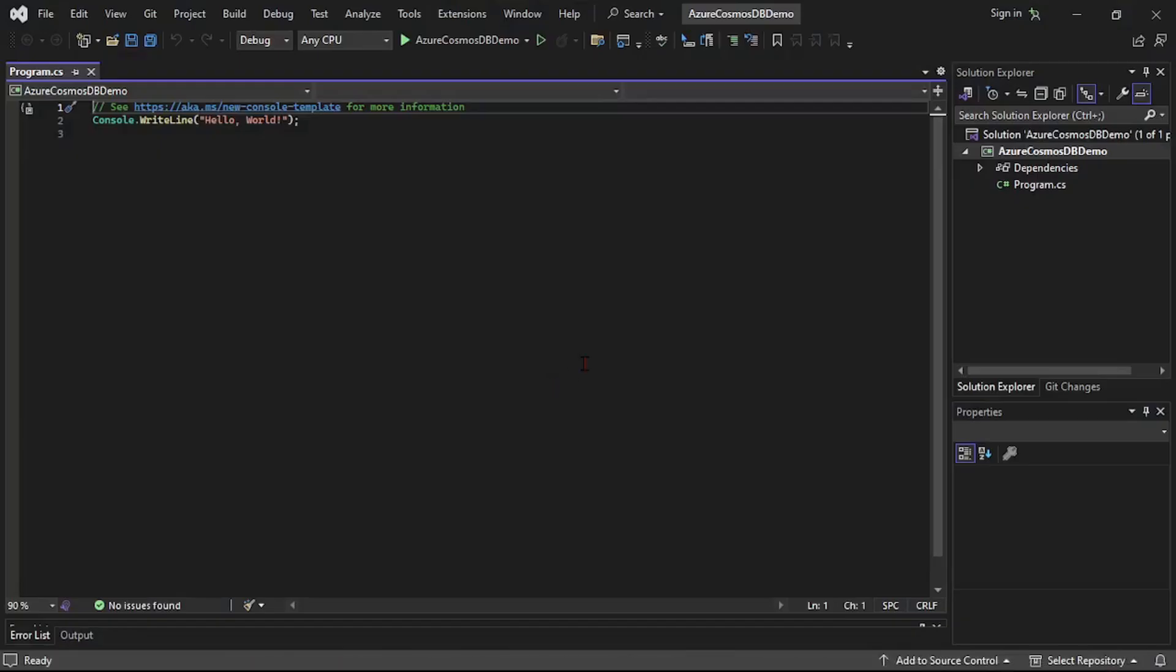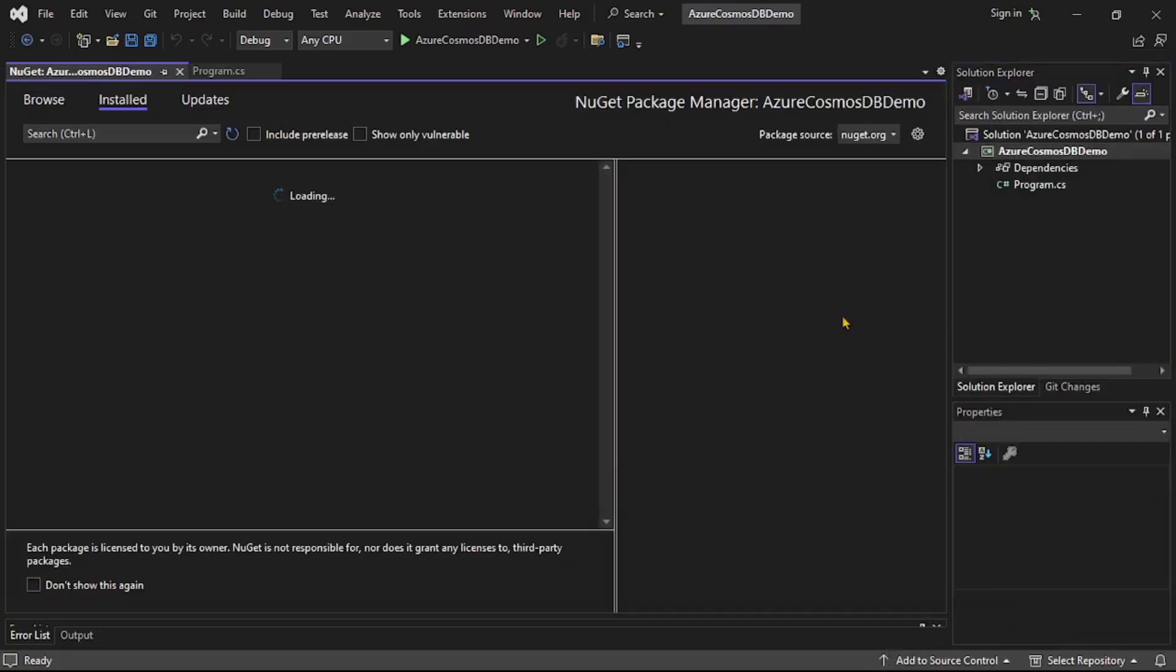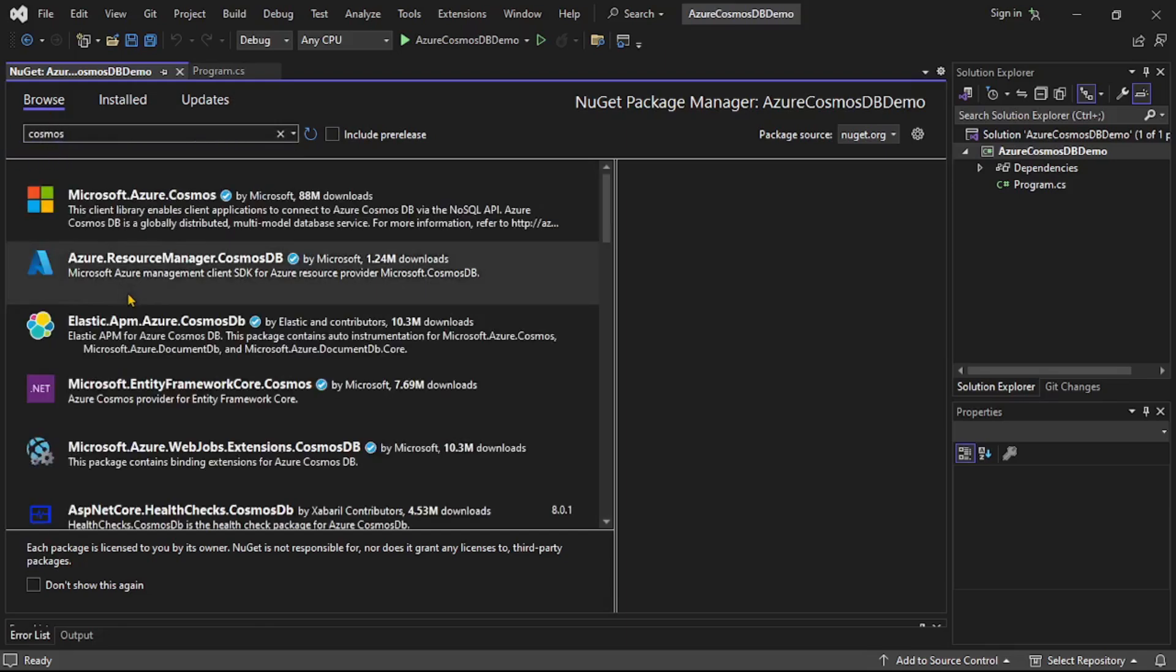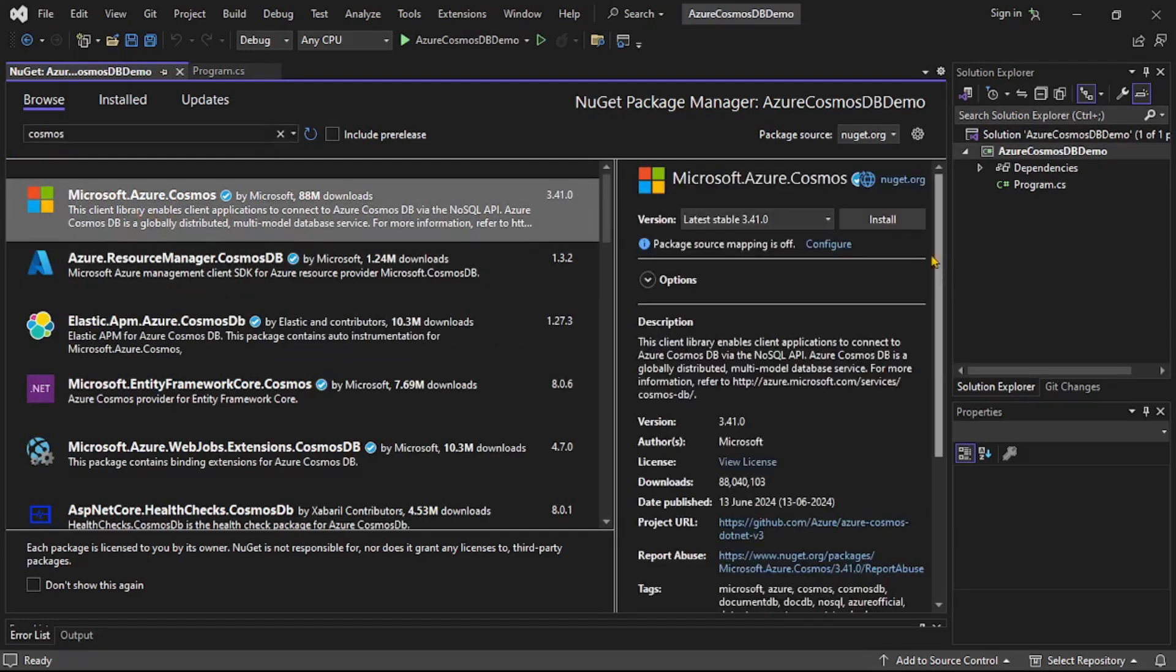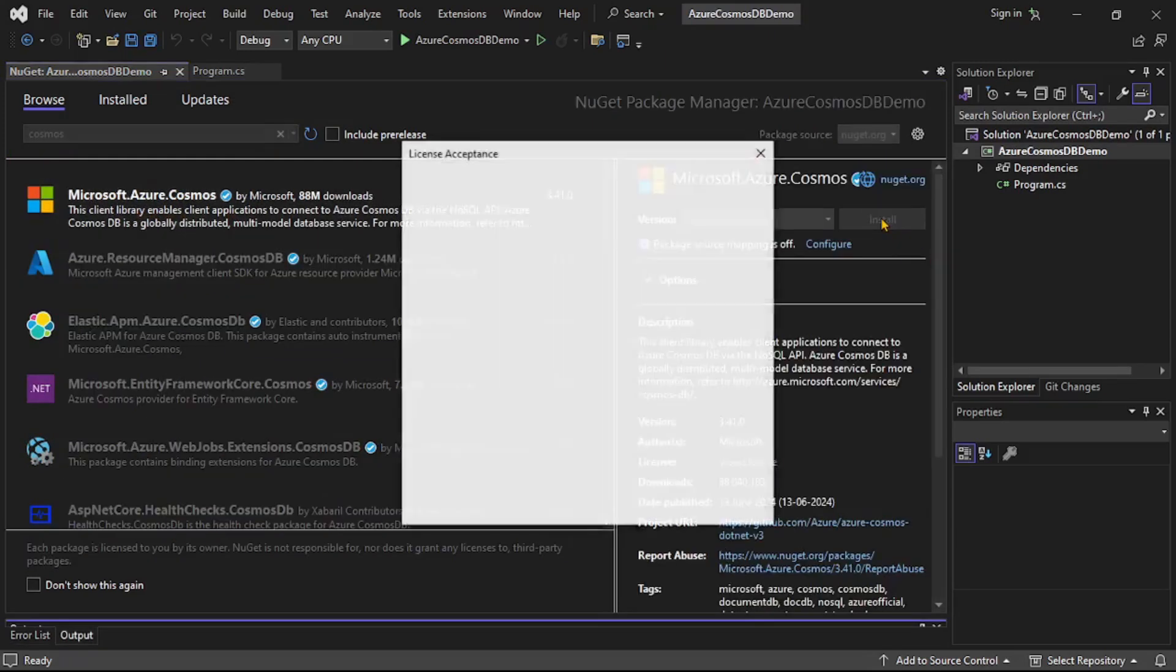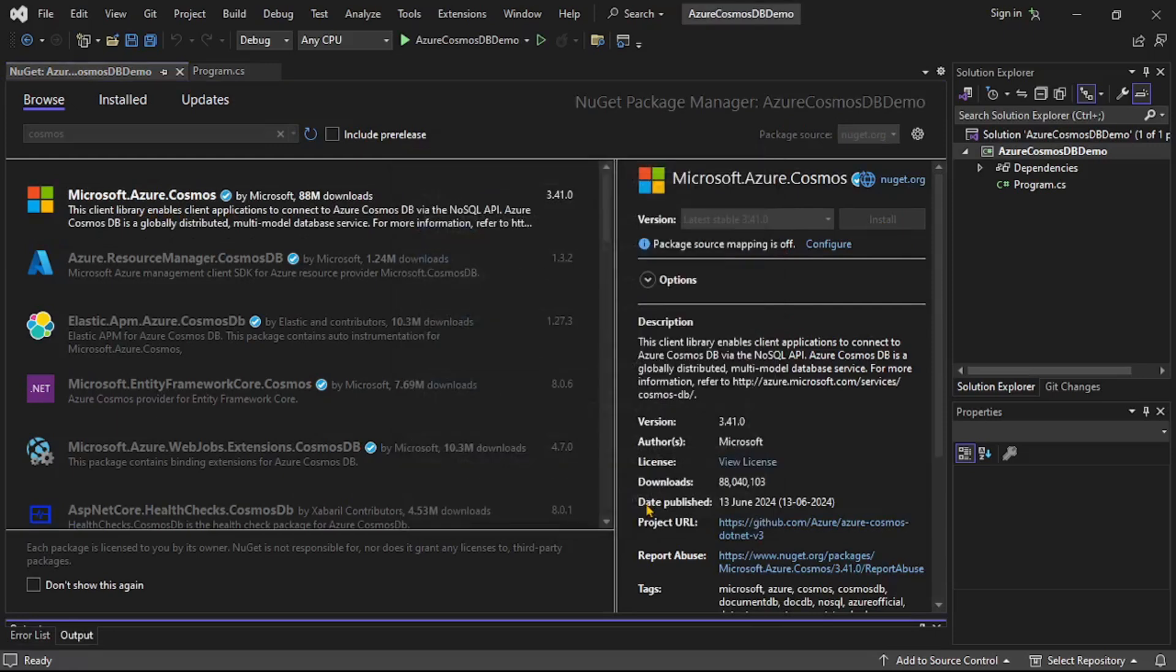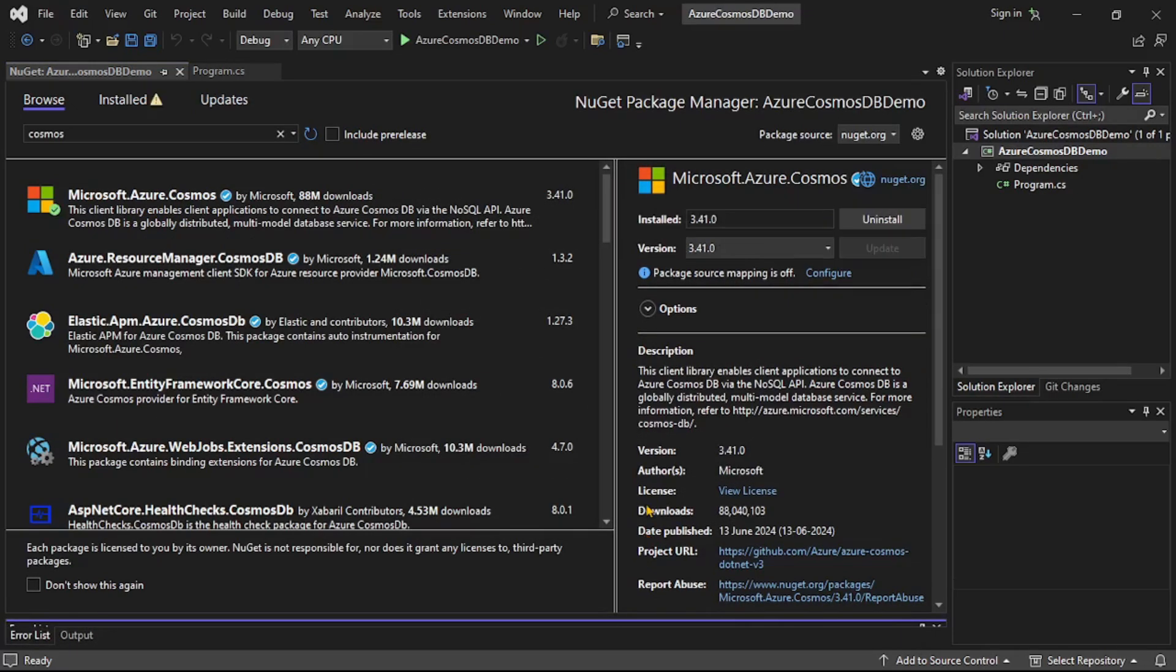Let's first install the required NuGet package to connect to Azure Cosmos DB. So right click, manage NuGet packages, browse, and here I will say Cosmos and let's install this first package and accept.